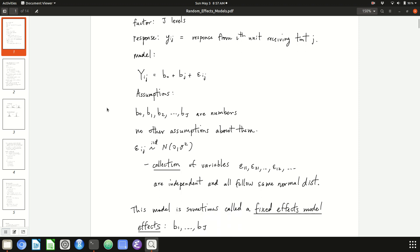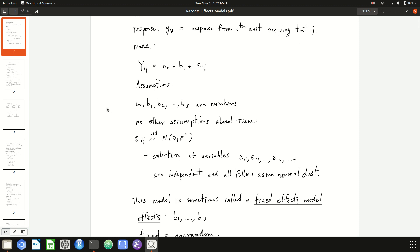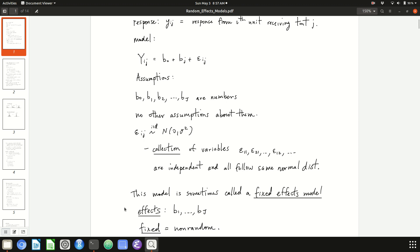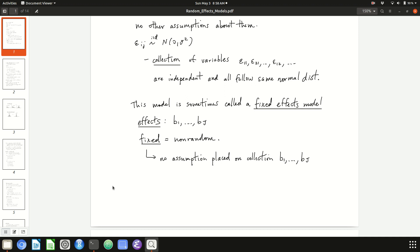This model is sometimes called a fixed effects model. That's a slightly confusing term, because it's not that they're fixed and specified beforehand. Fixed is synonymous with non-random. When you think about fixed effects models, the image I want you to have is that these effects, b_1 up to b capital J, are just numbers with no assumptions placed on their collection. Think of fixed as lacking assumptions.